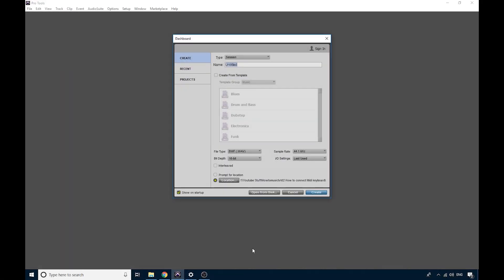As this is a beginner tutorial, I don't want to skip anything or assume that you know anything. So let's go through some of the basic settings in this dashboard window. You want to choose the Create tab, and you want to choose Session, and choose a name for your session, like MIDI keyboard test. Down here, we want to have the WAV type selected. And I would probably recommend 16-bit for this, because we're just mucking around. You don't need the higher quality bit rates at 24 or 32-bit. That's for audio recording, and 16-bit is fine for what we're doing today.